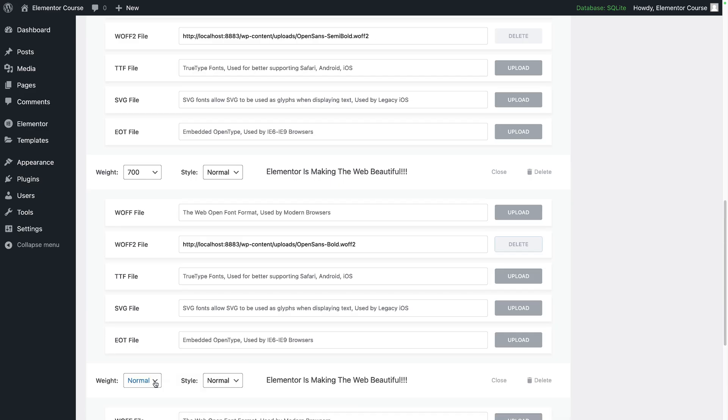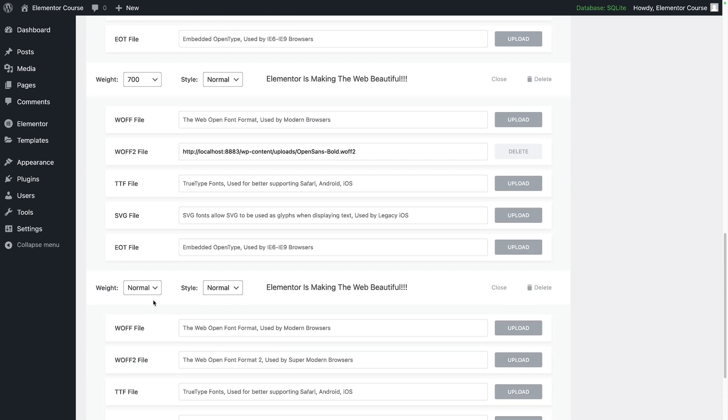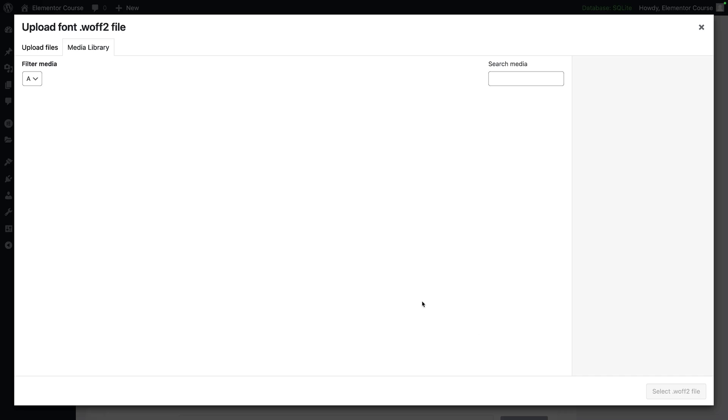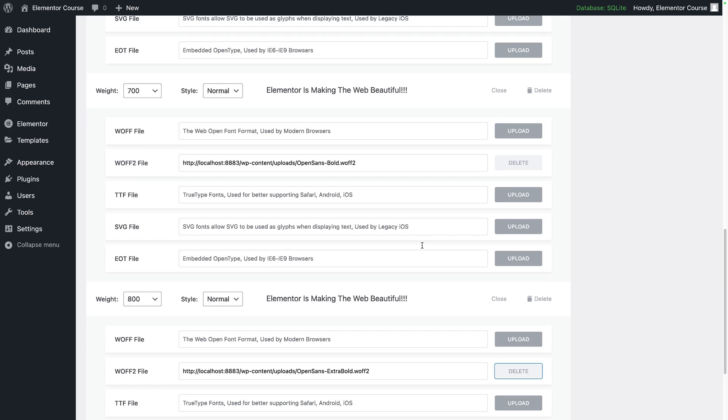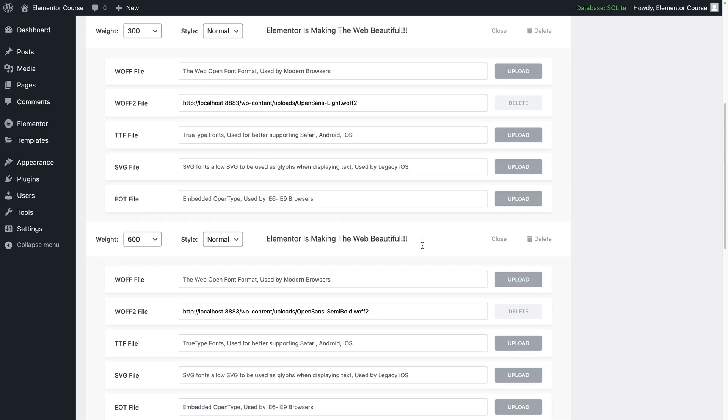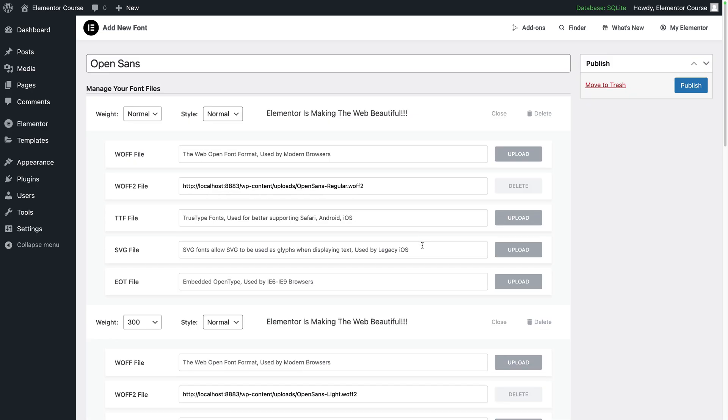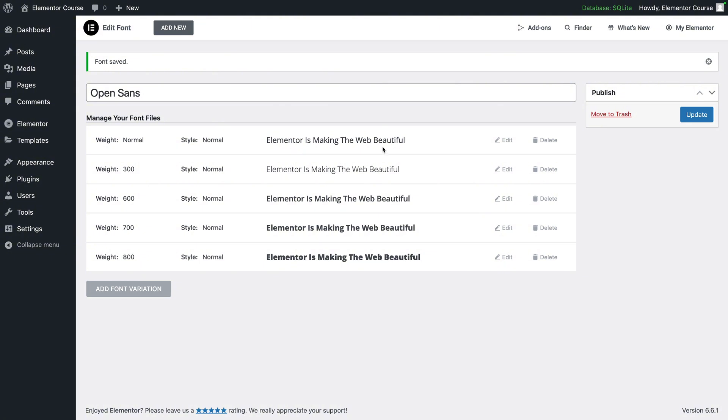Then I'll add in my final font variation which will be 800 and this will be the extra bold. That's five variations I've now added. I will then click publish and you can now see the different styles come through.